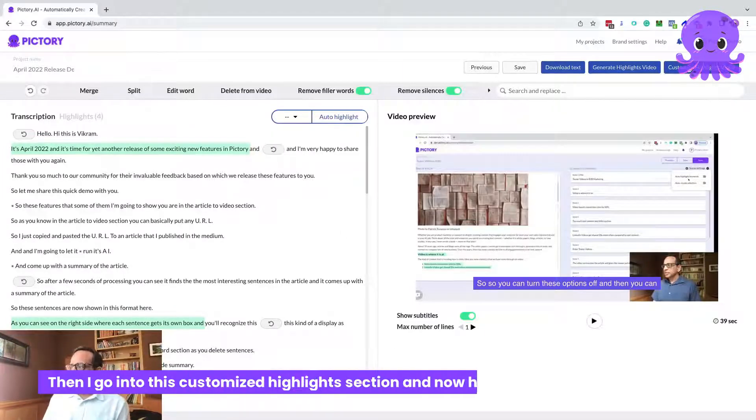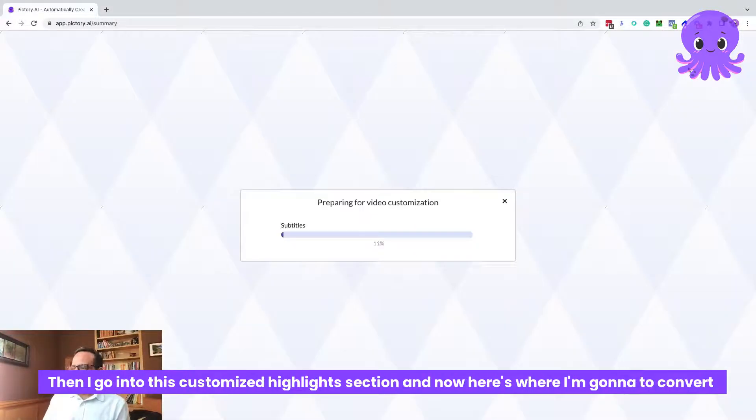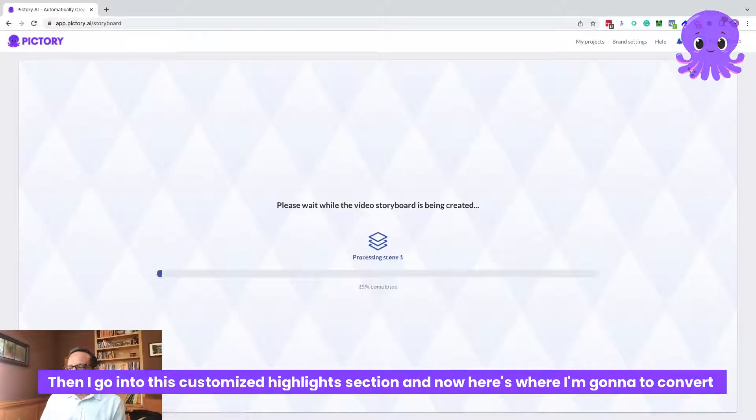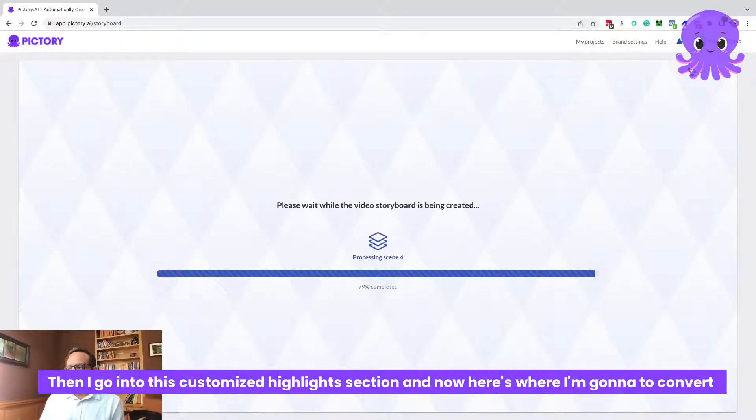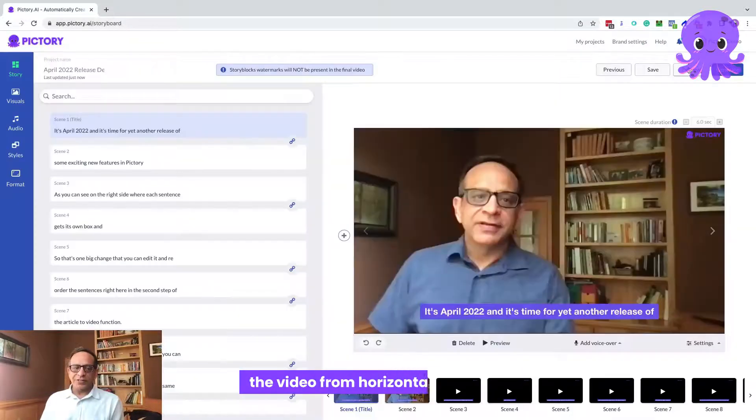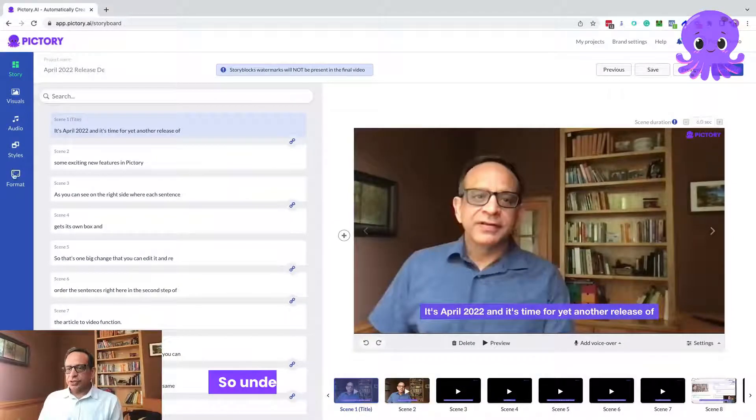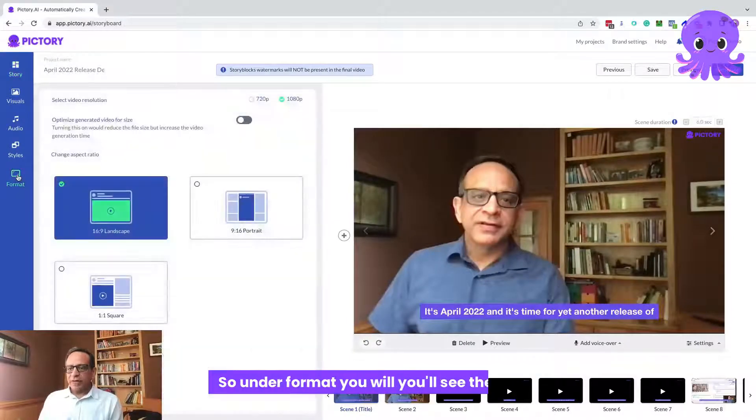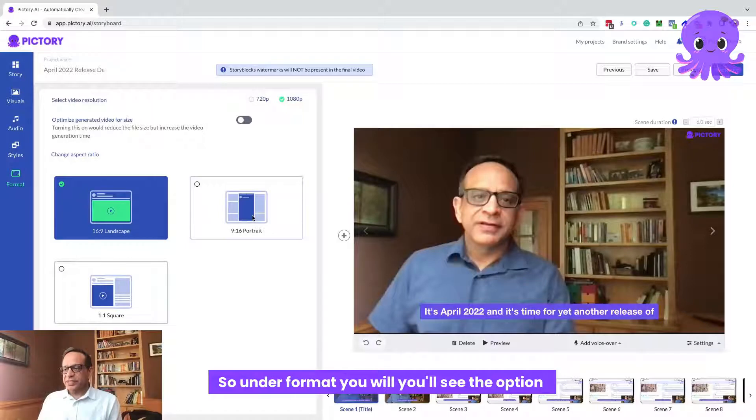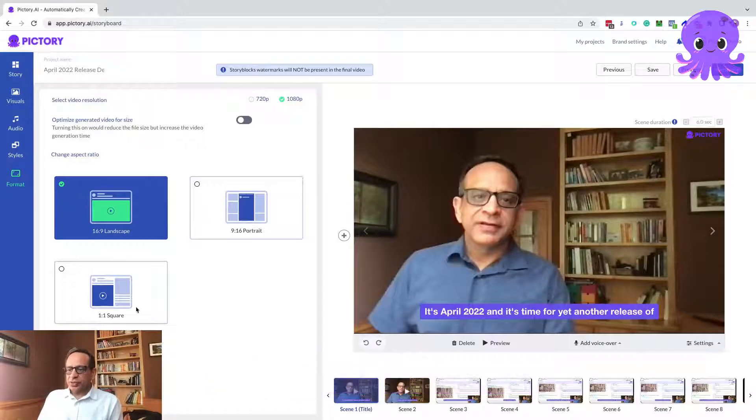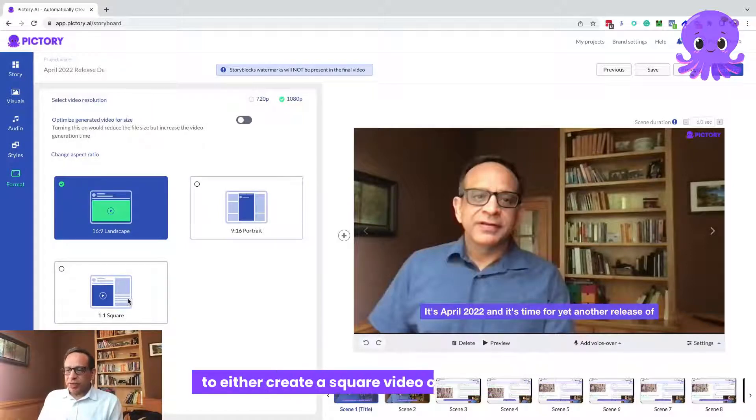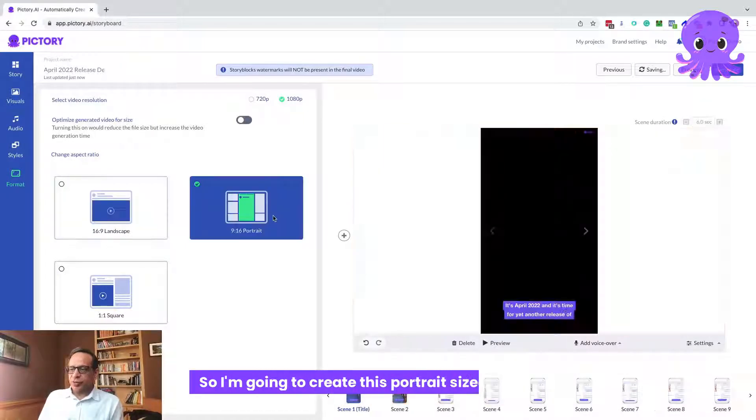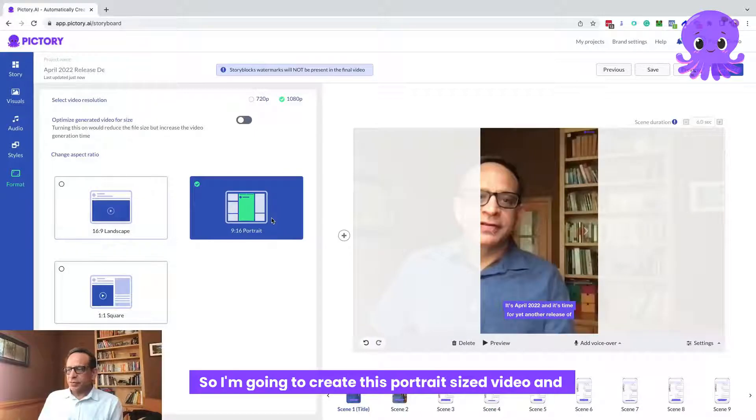Then I go into this customized highlight section. And now here's where I'm going to convert the video from horizontal to vertical. So under format, you'll see the option to either create a square video or a vertical video. So I'm going to create this portrait size video.